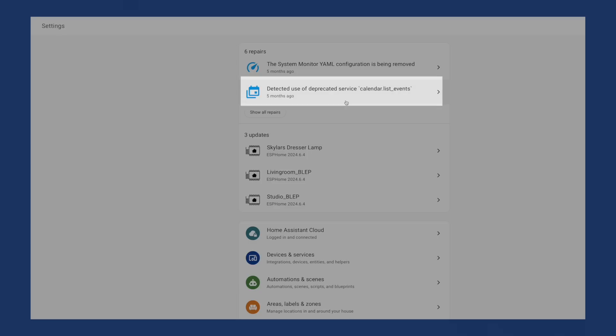And for the last six months, list_events has worked, but that all ends when 2024.7 drops. So if you're still using calendar.list_events, you'll probably have a repair notice like this one.